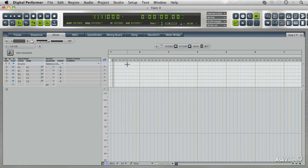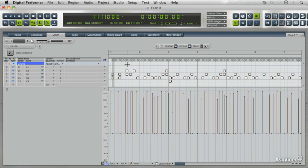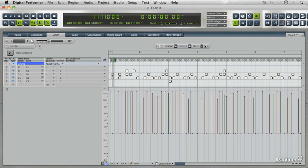We're just going to paste it to where the cursor is, which is at bar 1 beat 1. We can move the cursor somewhere else if we want to paste it somewhere else. This is really convenient if you just want to do a quick cut and paste.